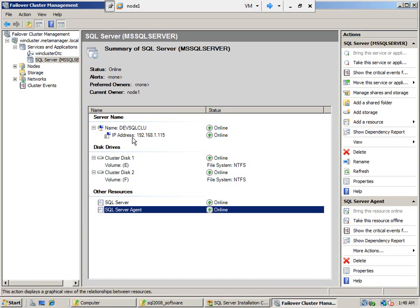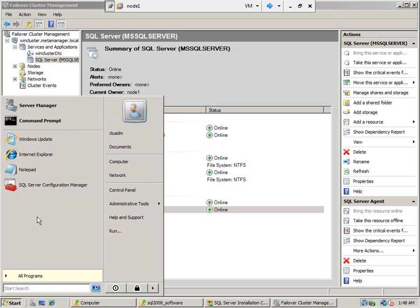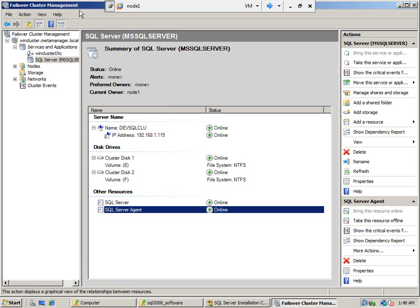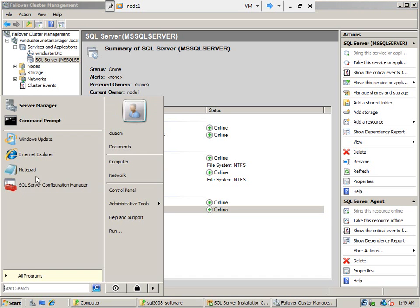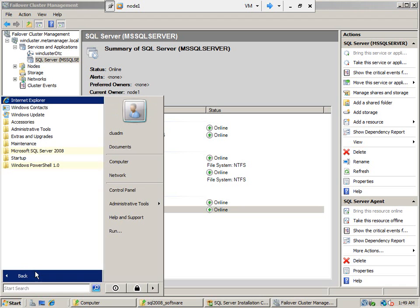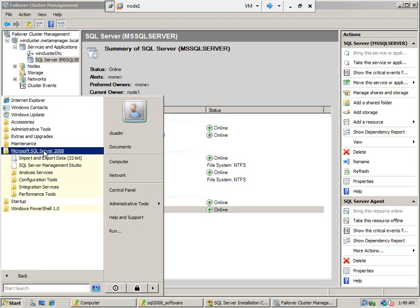This is not a completely clustered failover high availability setup. We have just installed the SQL Server on one node. We still need to go to the other node and install the SQL Server there. Then only you will see the real failover happening. So for the time being, let us go and connect to the SQL Server from Management Studio.